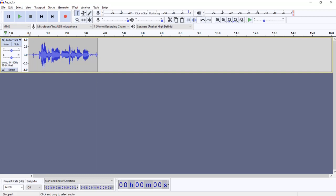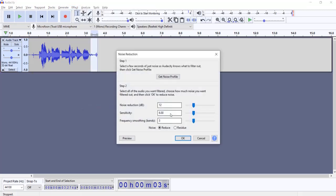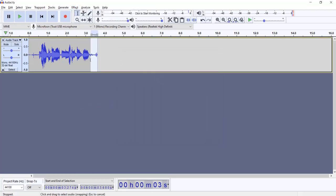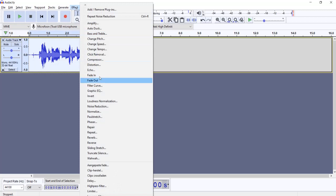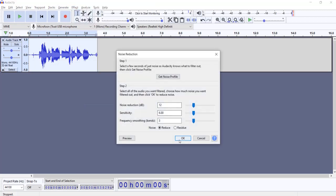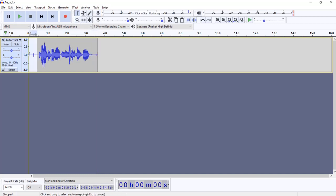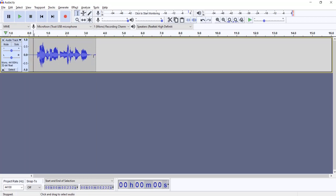So again, we're going to select the noise, we want to reduce effects, noise reduction, get noise profile, select everything again, noise reduction, and click on OK. Now the noise should be more or less gone. These little parts, I can select them and hit delete.